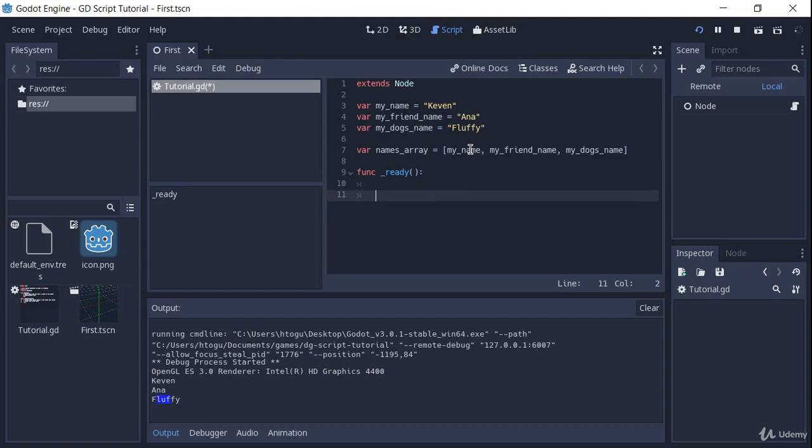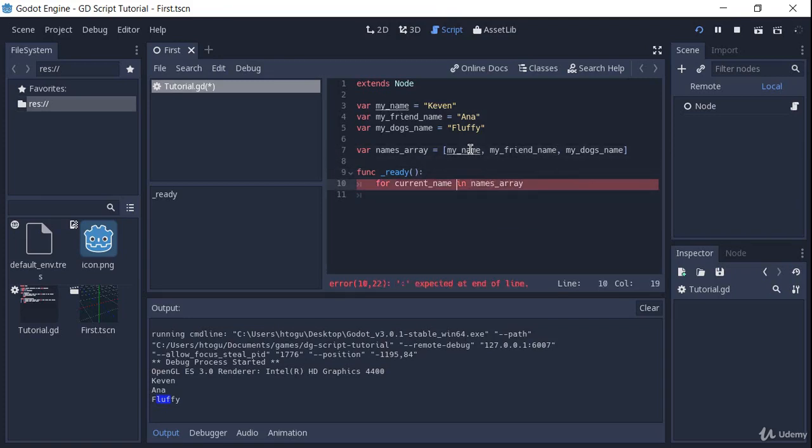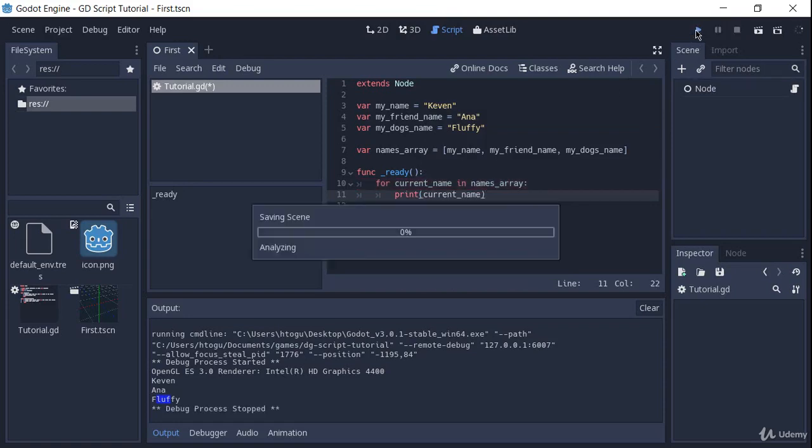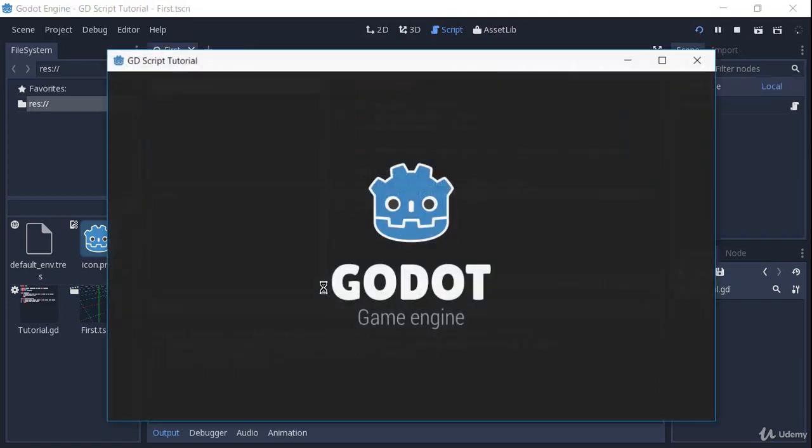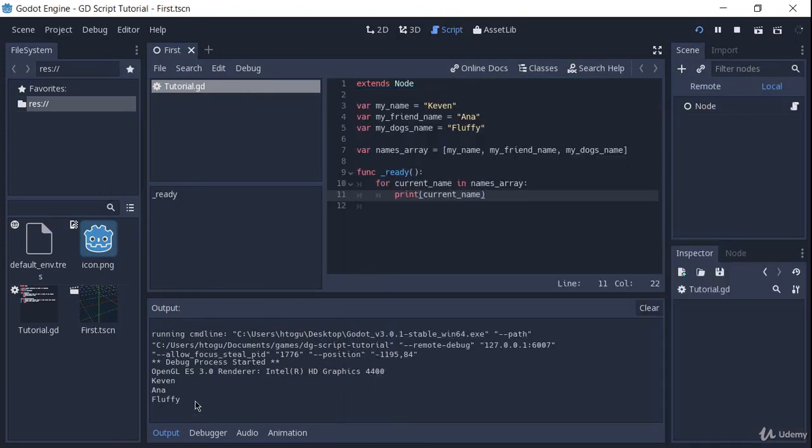And remember that I told you before that you can use the for to iterate through arrays, instead of using the range. Well, now we can use in names array. So every name that we have here is going to be passed to this variable right here. And here we can just print current name. And if I run this, you see that we get the same result as before, but now we are actually using an array.